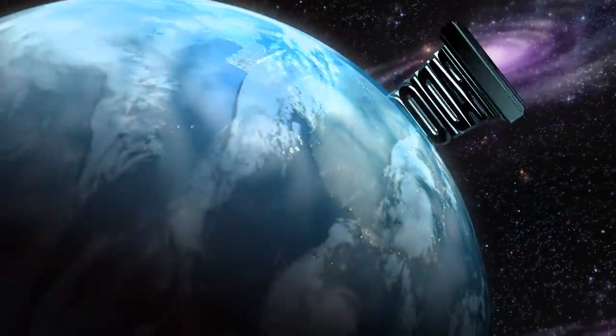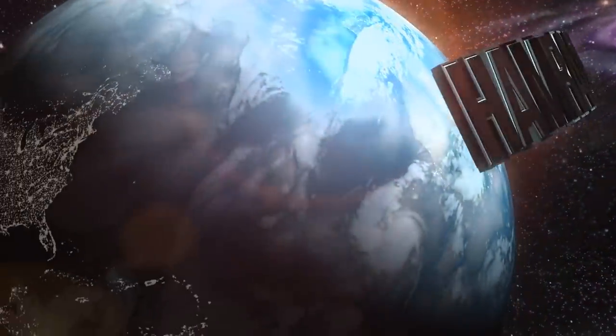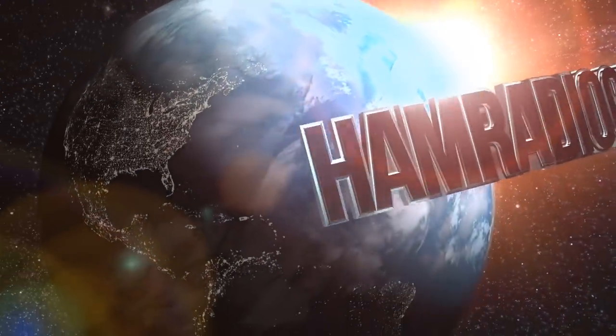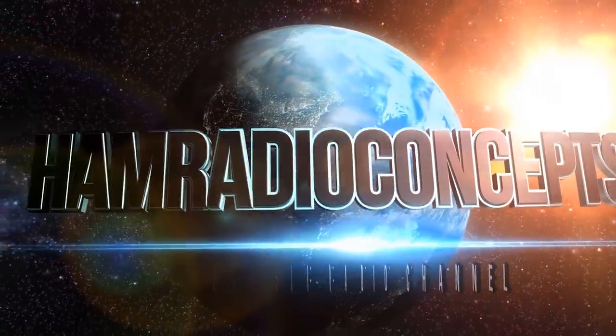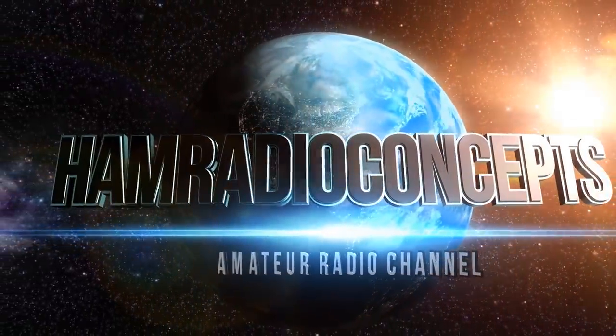You're watching Ham Radio Concepts. Be sure to subscribe to stay up to date and keep up on the action.